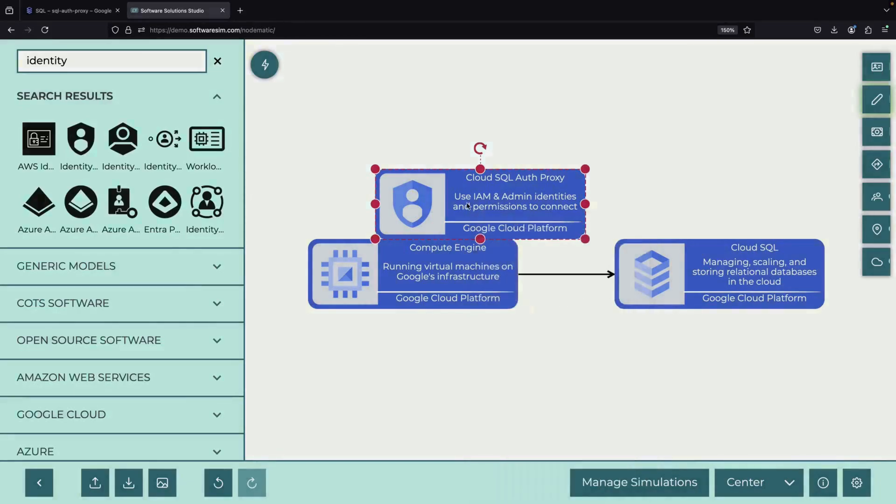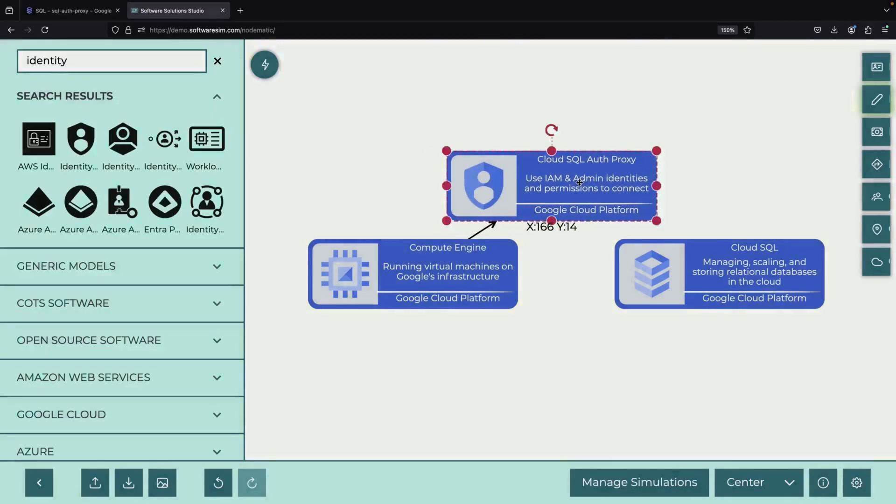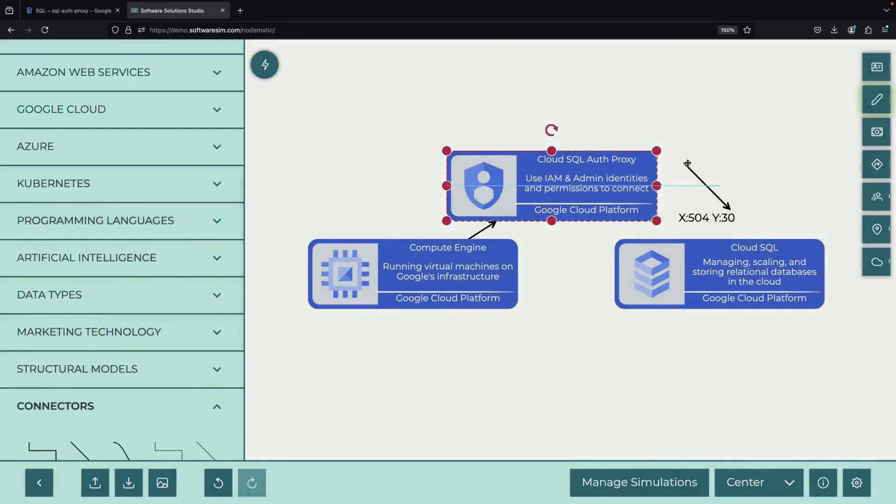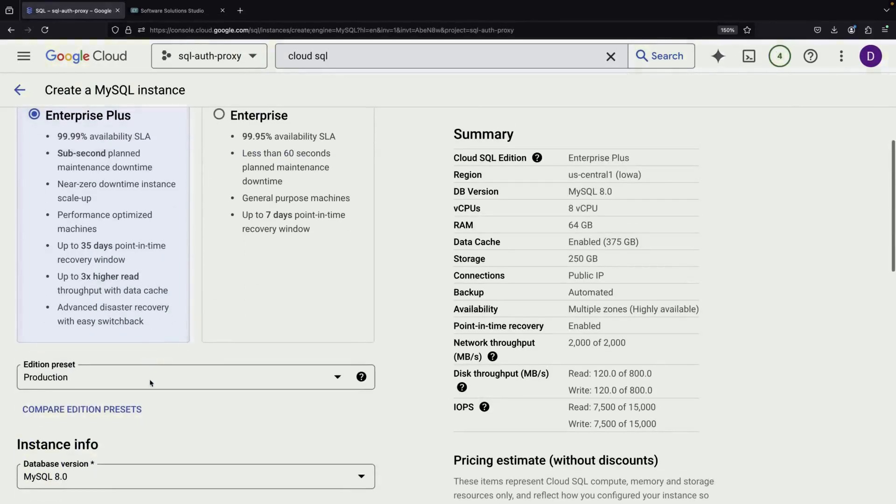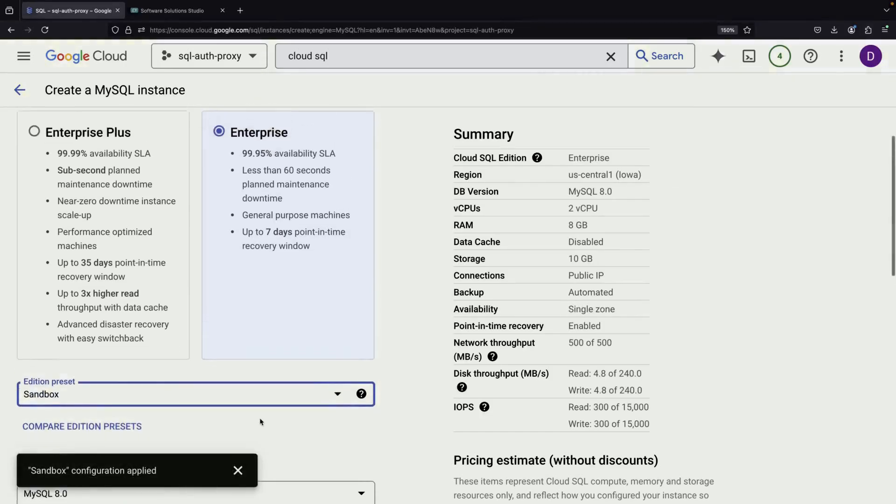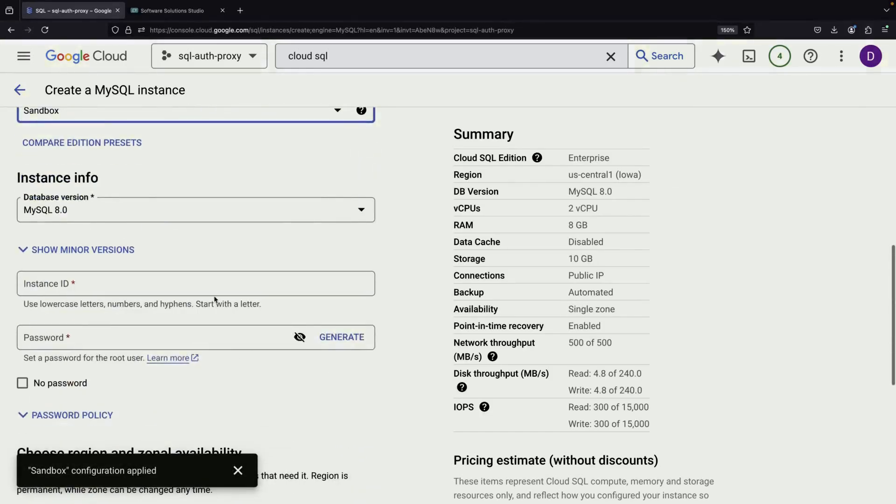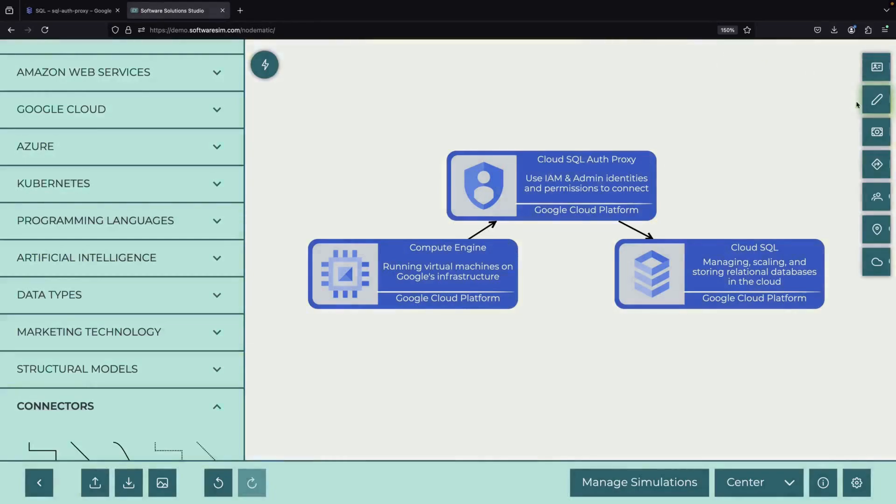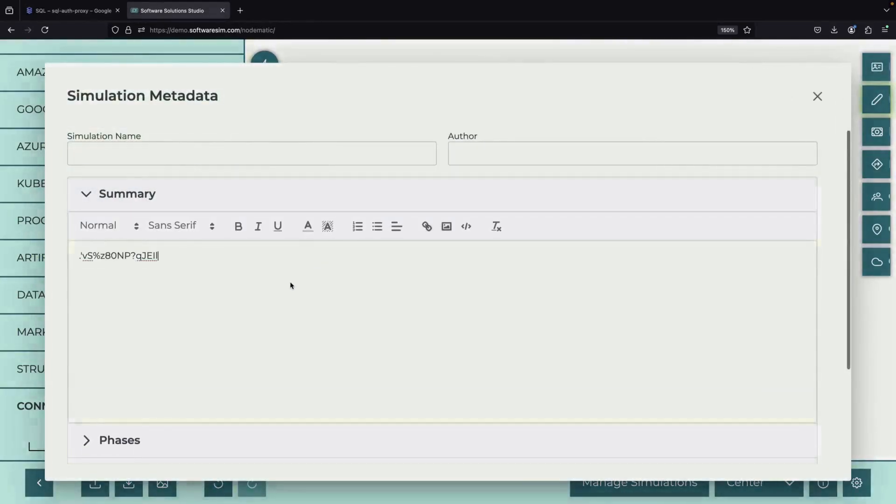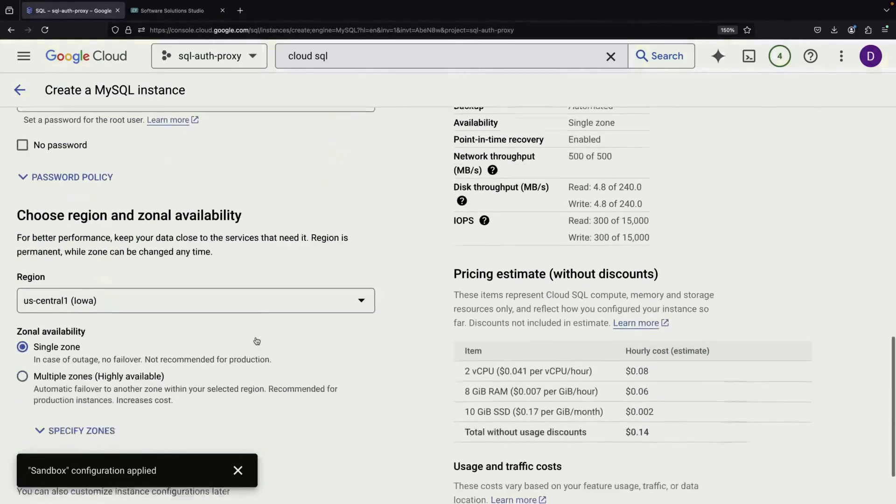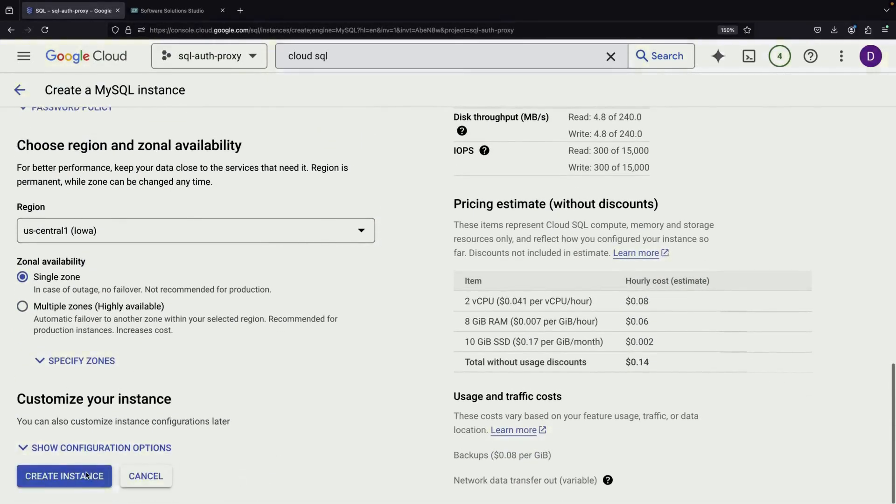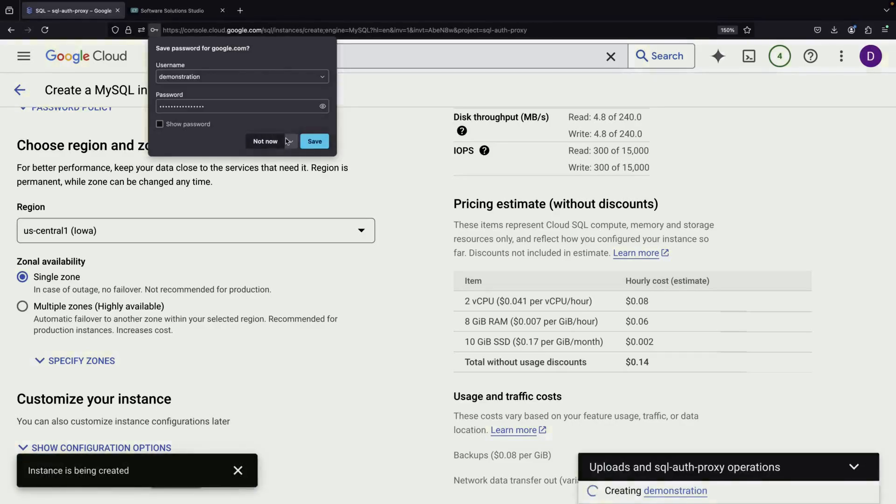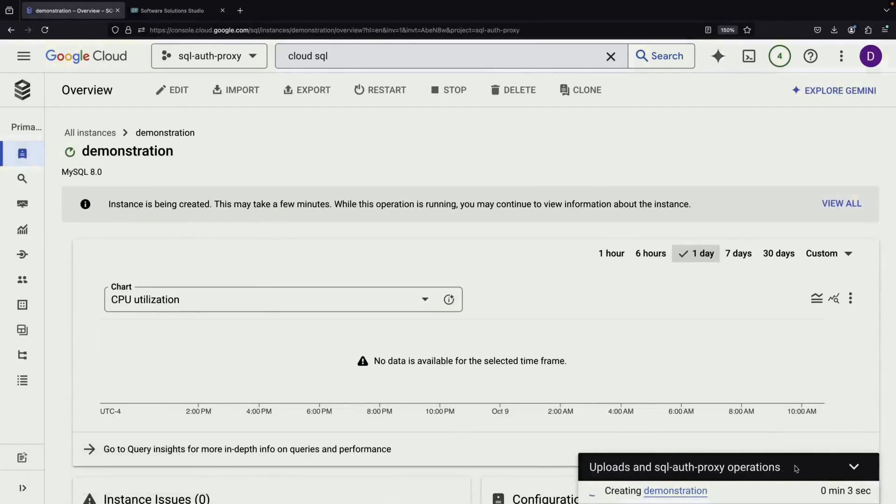One significant benefit is that you don't need to worry about setting up authorized networks, which can be complex and time-consuming. Let's return to our database setup. We'll select a small, cost-effective database to keep our hourly expenses low. Creating the instance is a quick process that typically takes just a few minutes. While we wait for the instance to be ready, let's discuss an important point.